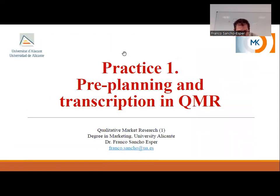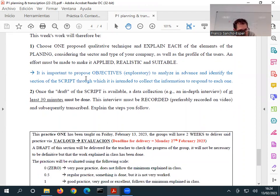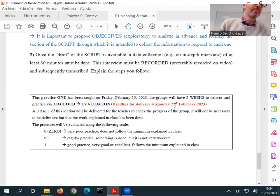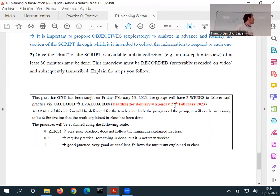This is what you are going to do in this practice: choose, for example, an in-depth interview, explain the steps, create a script, record at least a 30-minute interview, and transcribe the interview. The deadline is the 27th of February. Practical sessions are going to be rated 0, 0.5, and 1.